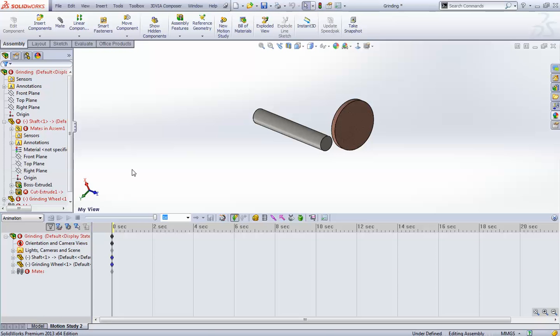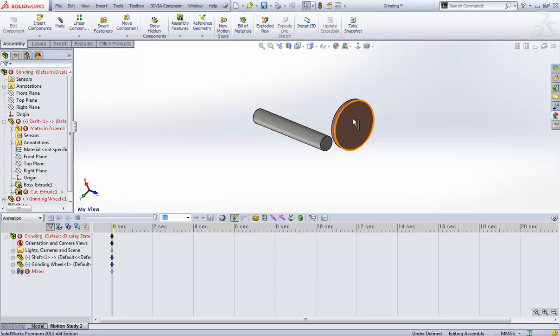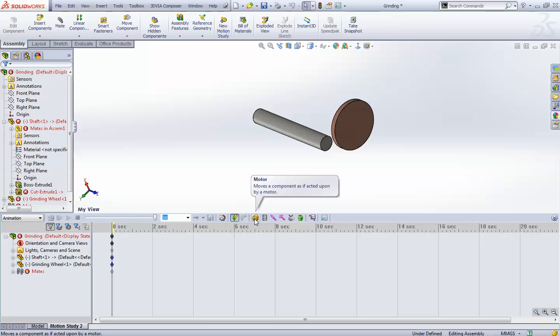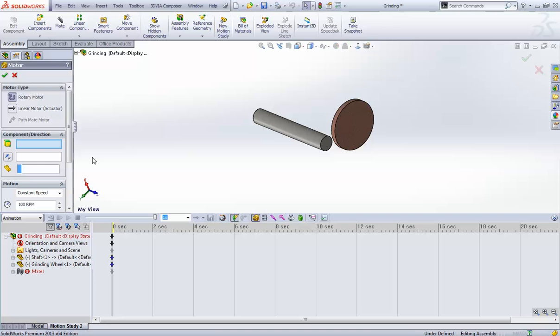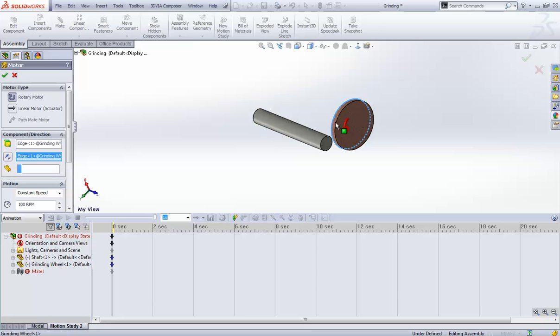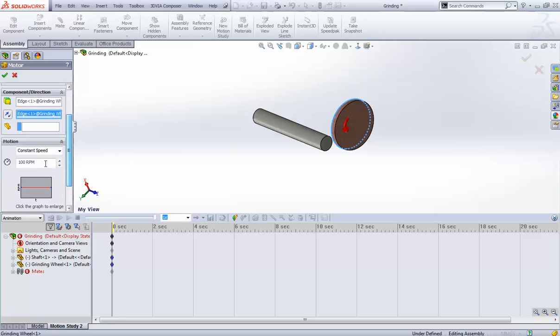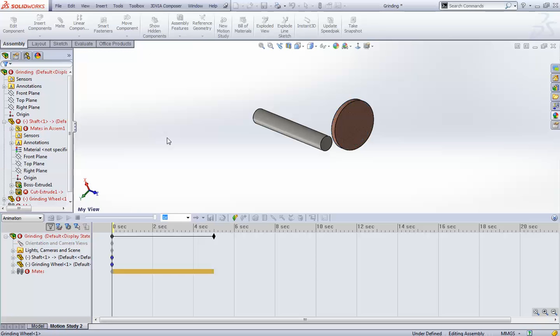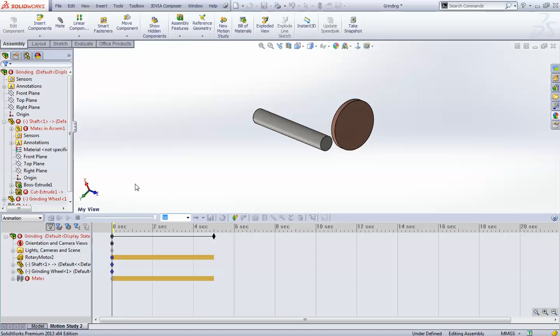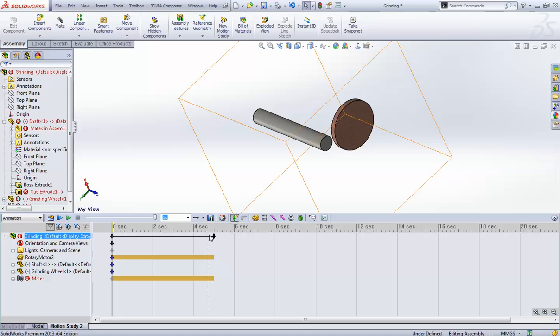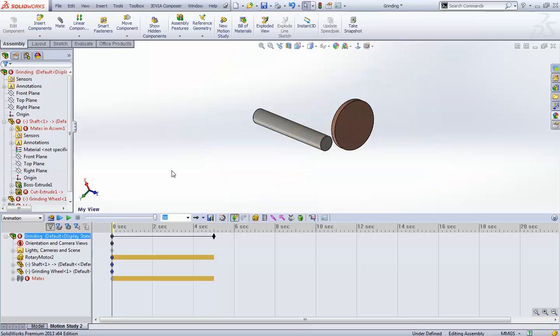Now, first of all, you need to just rotate this wheel or this shaft also. I will just show you how to add a motor to this face. I will select this motor and it will come this way. I will select any edge or any circle face and give an RPM. Say, I will give 2000 RPM for the wheel. Now, what I will do? I will just edit this thing. By default, it creates 5 seconds.